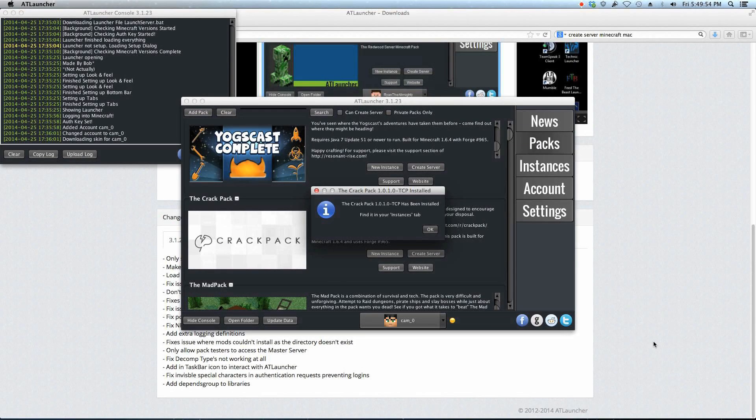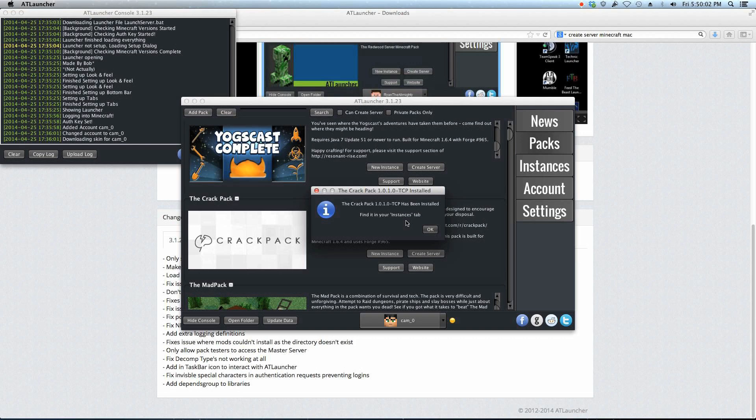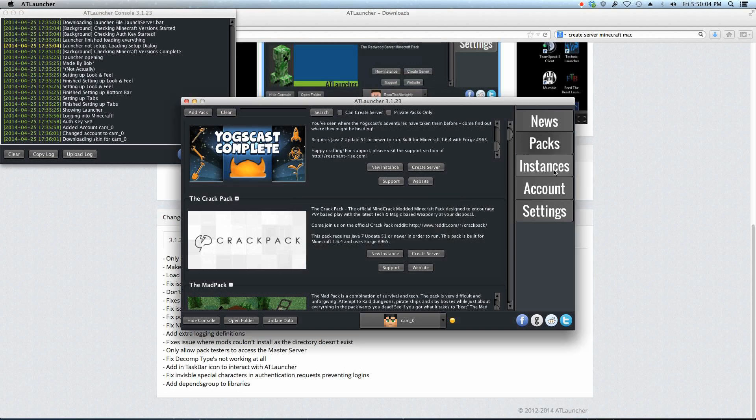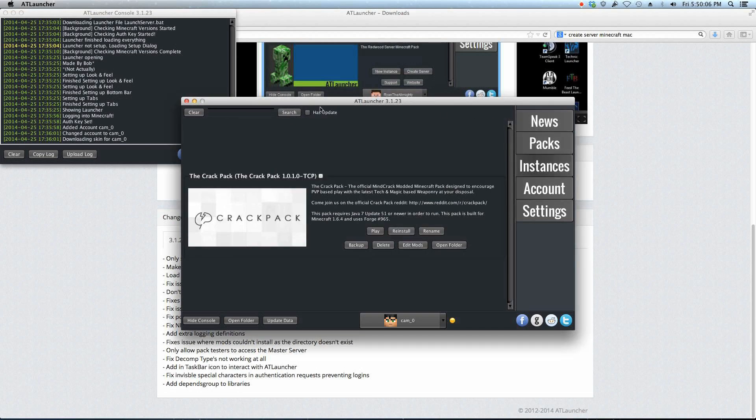Alright, the install and download have been finished, and it says the Crack Pack 1.0.10 has been installed, find in your Instances tab. So now if we go to Instances, we have the pack here, hooray. And if you're on Windows, it should work to just go play and enjoy the Crack Pack.